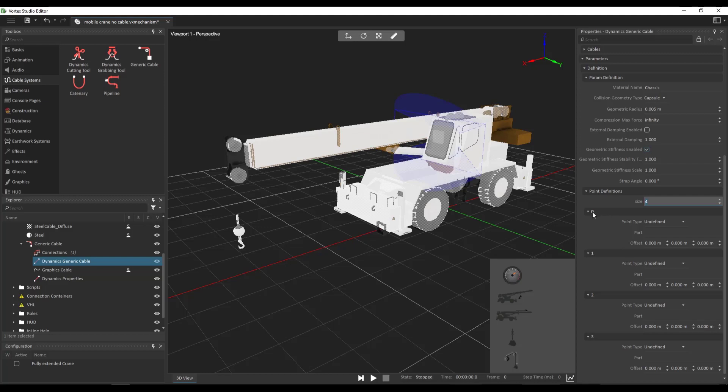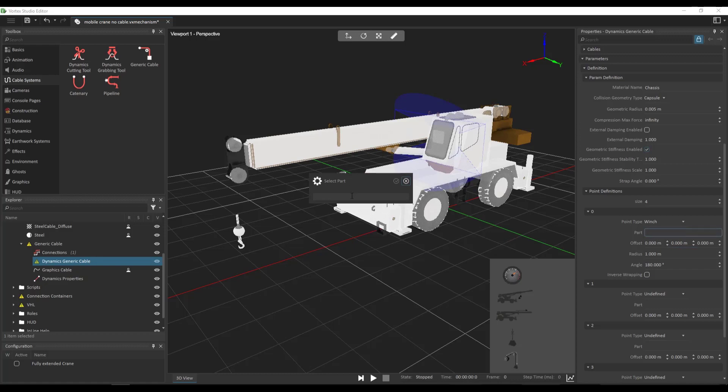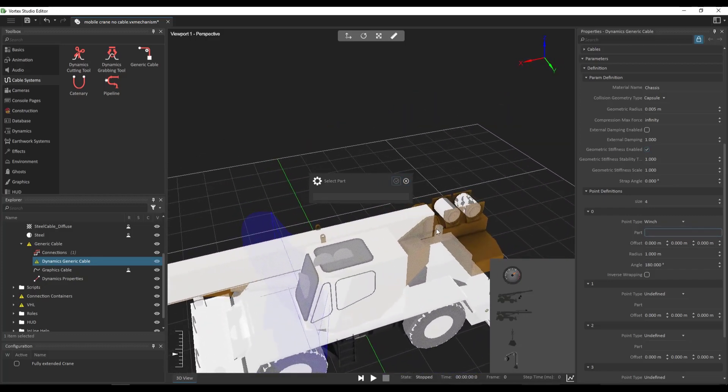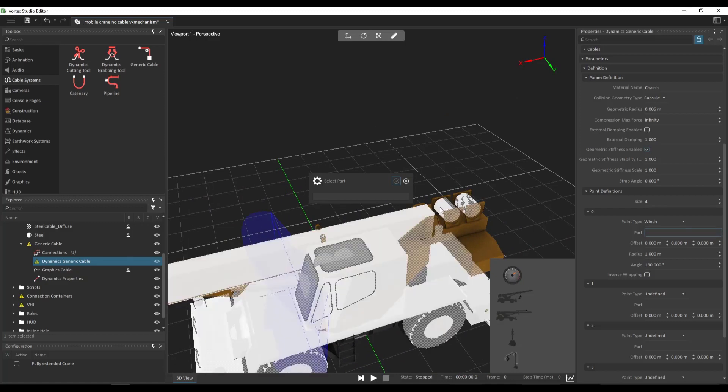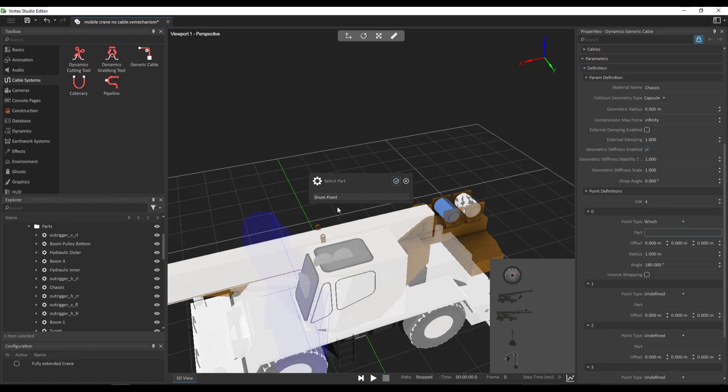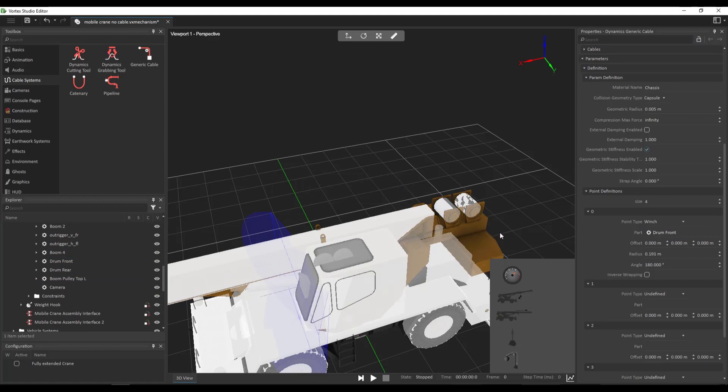So the first one, which is labeled 0, will change it to a winch type. So now I need to define a part for it. So I can click here and click on the browse button. And I can go look for the winch part of my mobile crane to define the actual winch where the cable is going to be generated. If I have the collision geometries displayed with shift G, I can actually click on the winch itself. So it's a part called drum front that can be found in the mobile crane assembly under parts. You're going to find drum front.